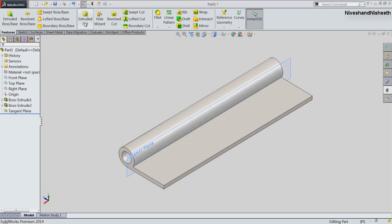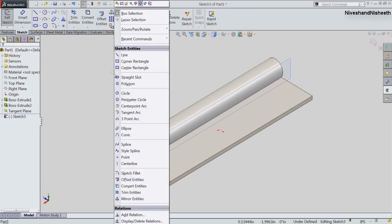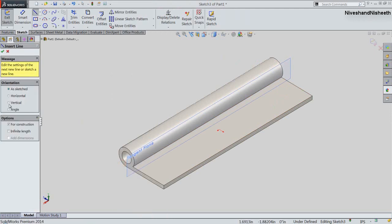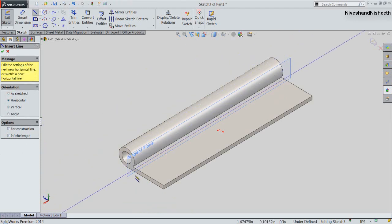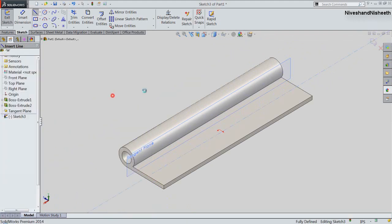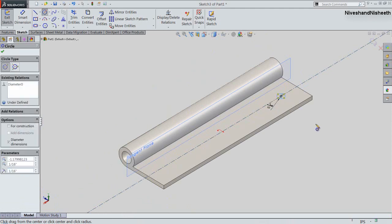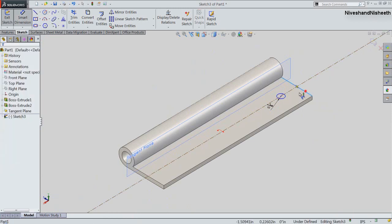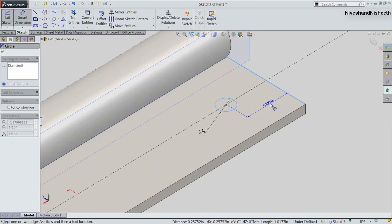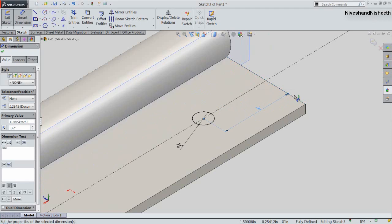Now we will activate the Extruded Cut command and start the sketch over the top face of the model. Draw a vertical construction line over the midpoint of this edge. Draw a circle over the construction line and fix the diameter to 1/8 inches. Fix another dimension between this edge and the circle — it will be 1/2 inch. Finish the sketch.